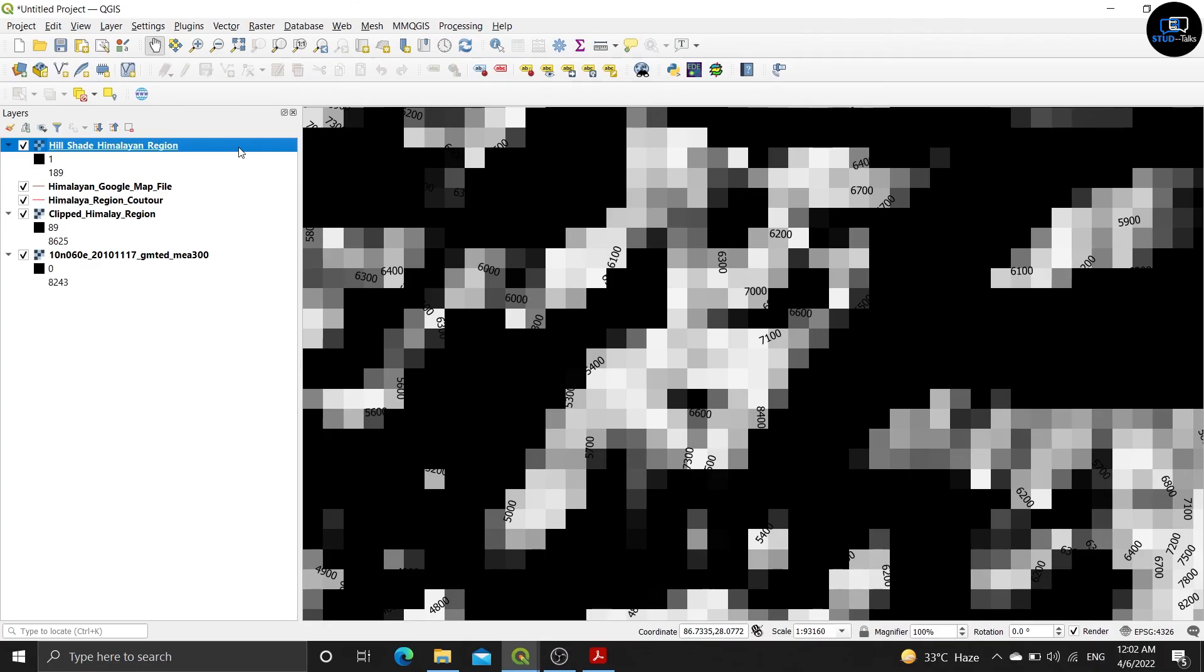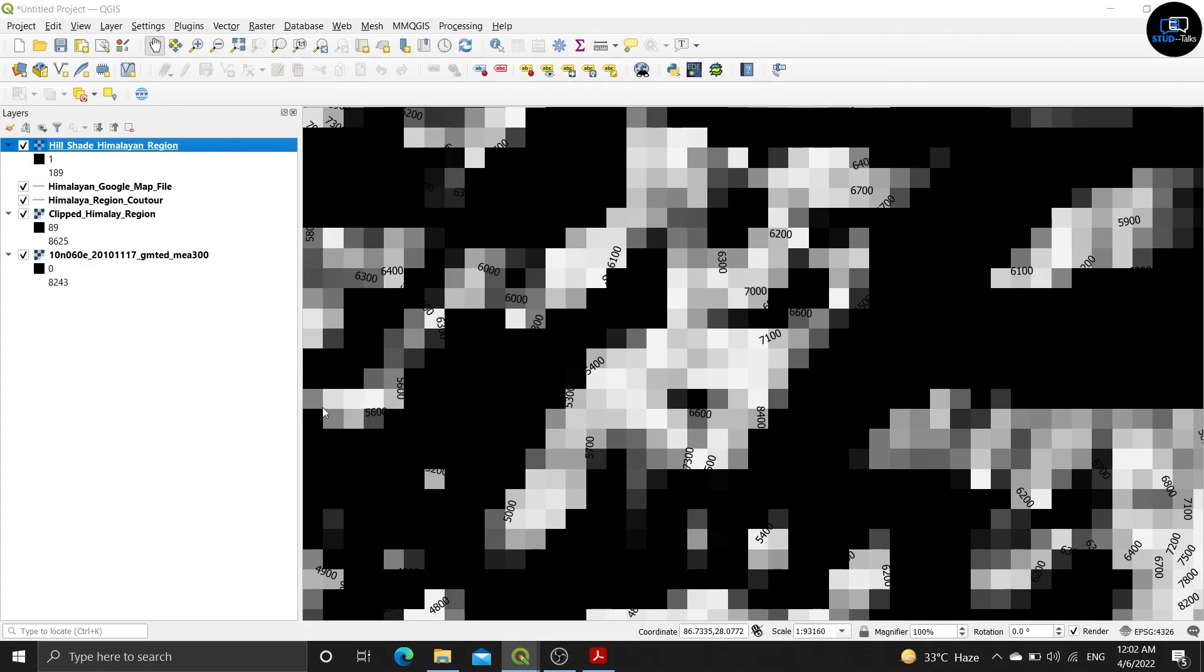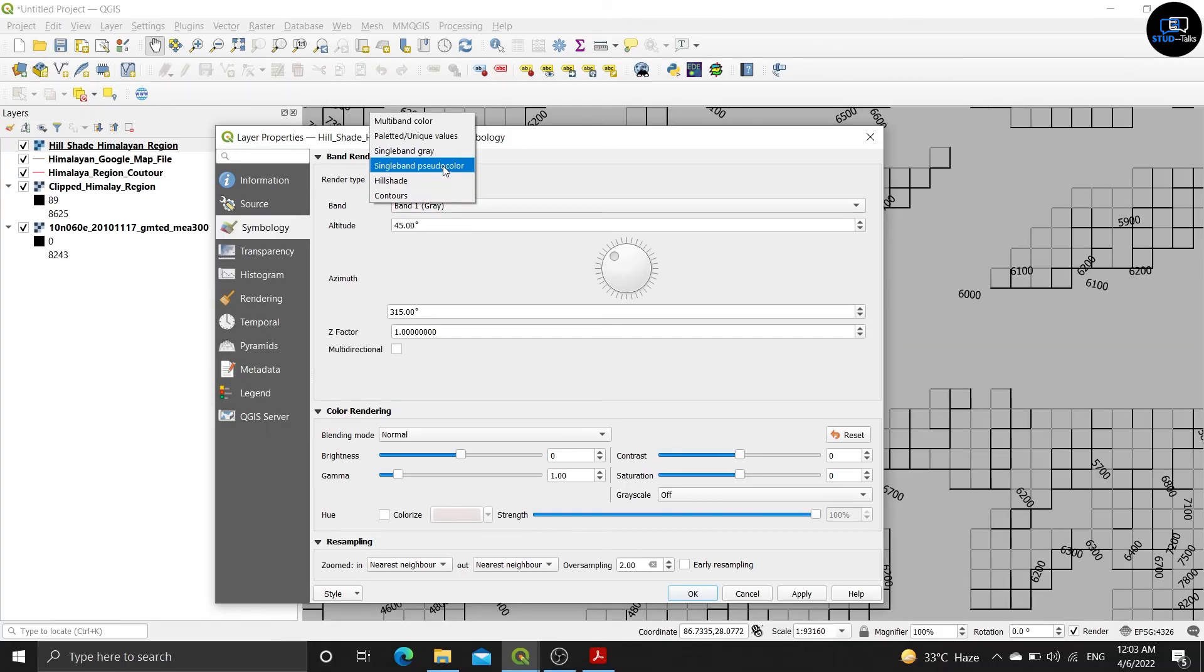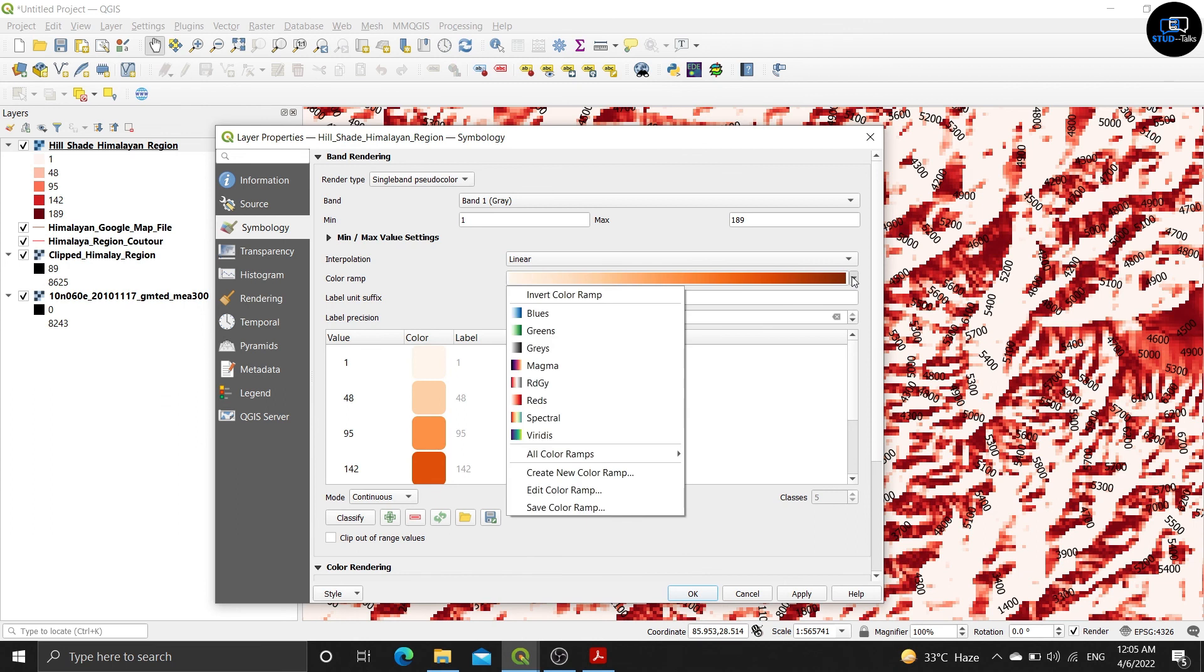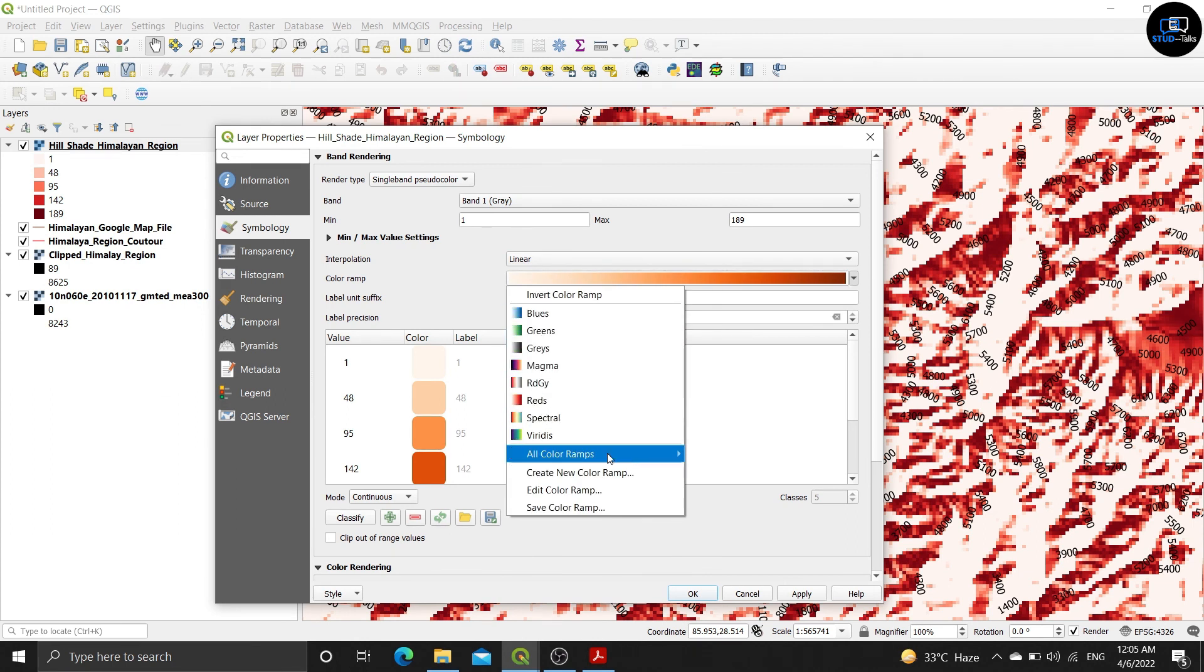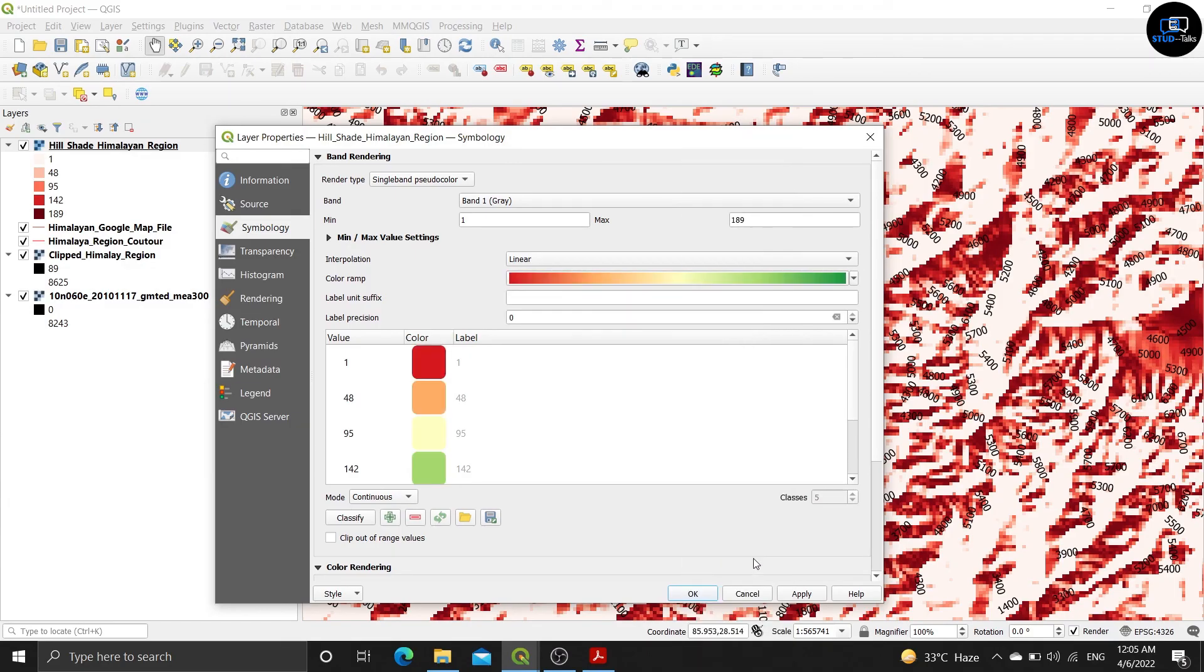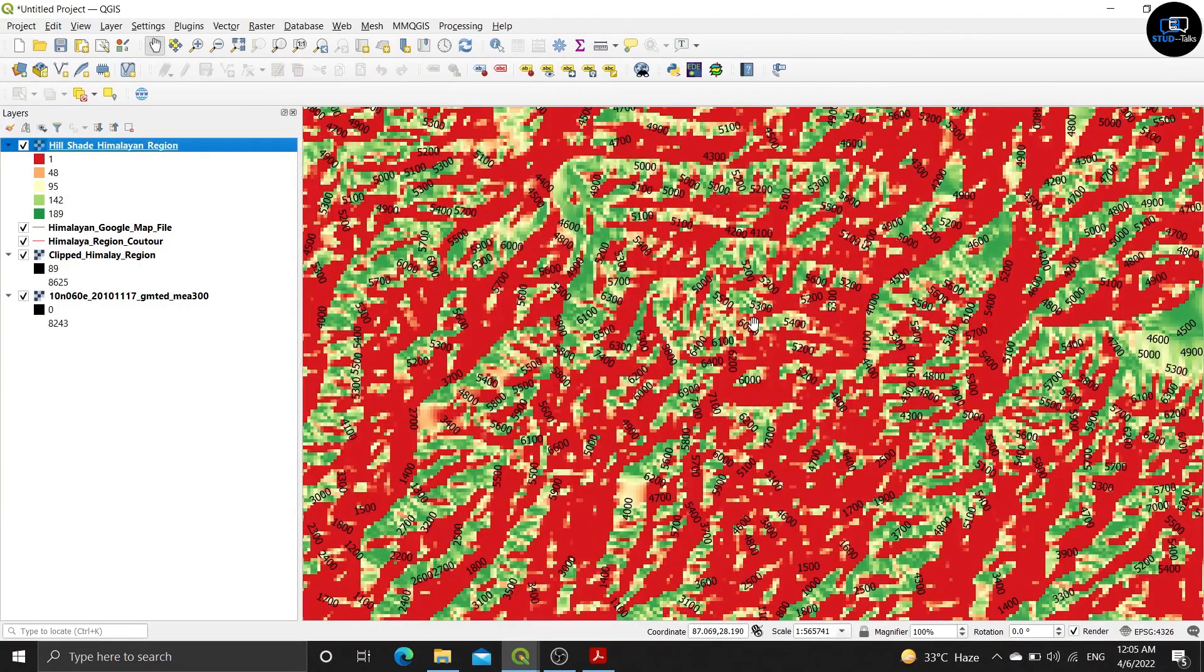Click on it, click on the properties. Single band pseudo color, you have to click on render type and single band pseudo color. Interpolation should be linear and color ramp, click on it and you can choose any color. I choose this color and apply, then ok.